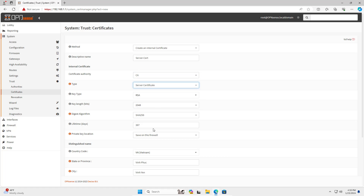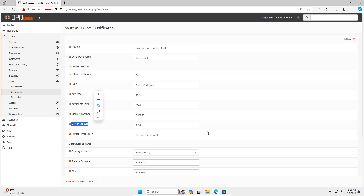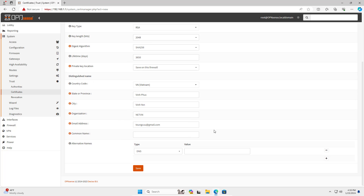In this step, you create a certificate for the OpenVPN server, so you set the type to server. I also set the time here to 10 years.